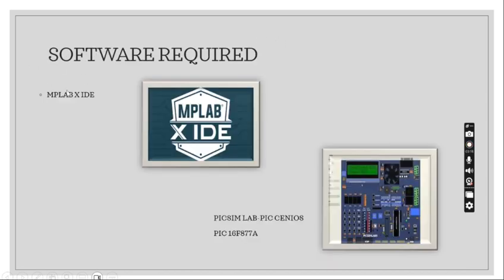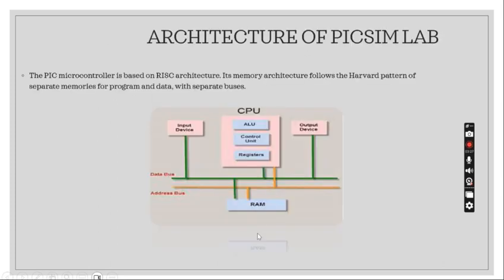The softwares required for this project are MPLAB XIDE and also PICSimLab. We have been using PIC16F877A and our architecture of PICSimLab.